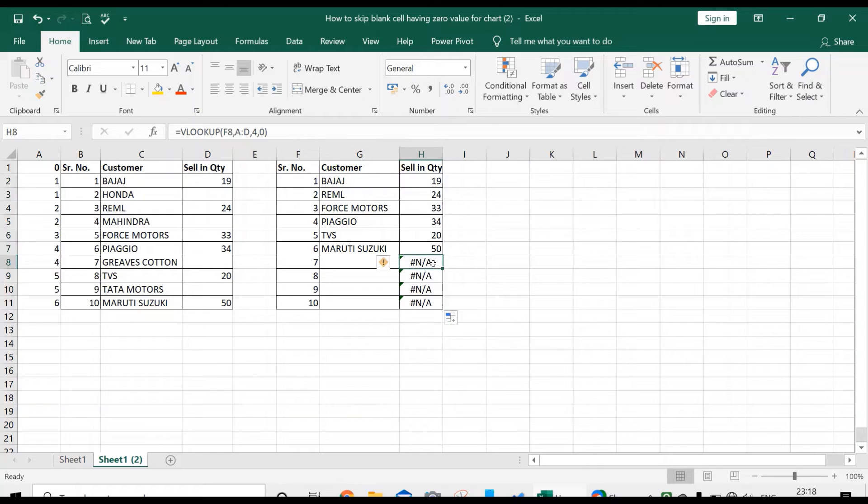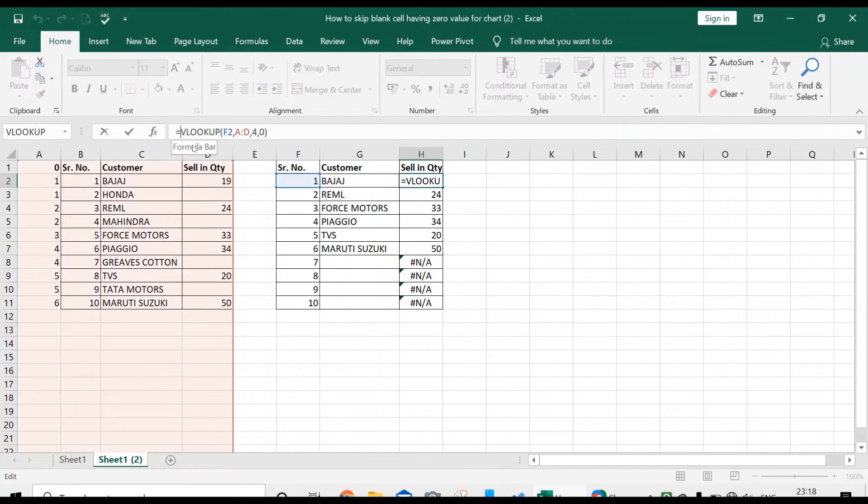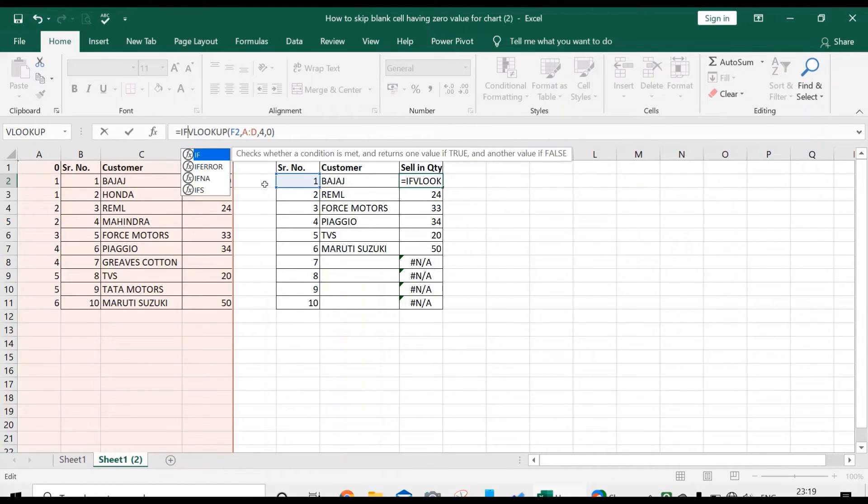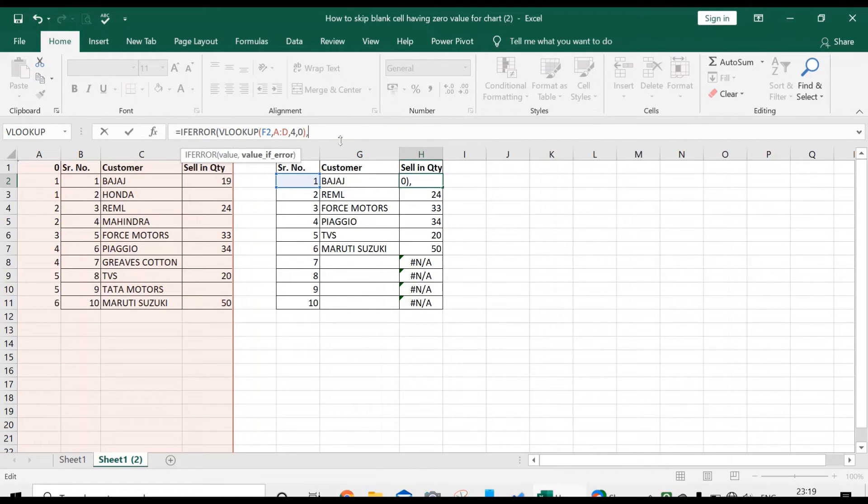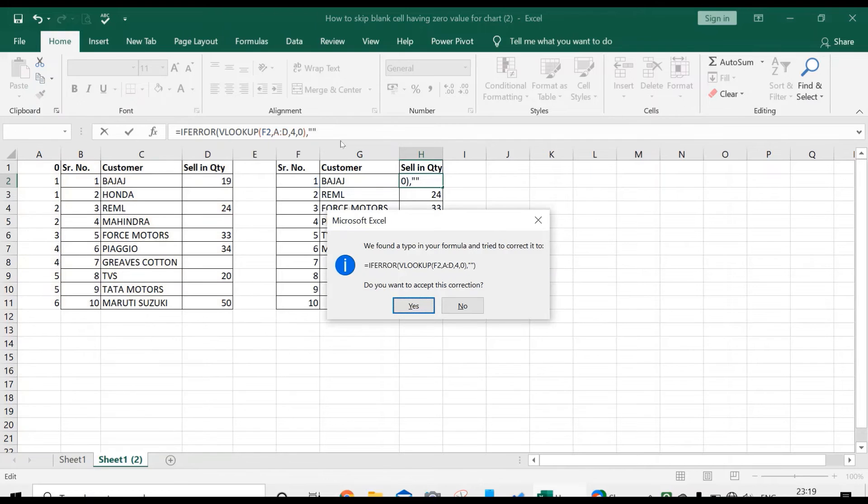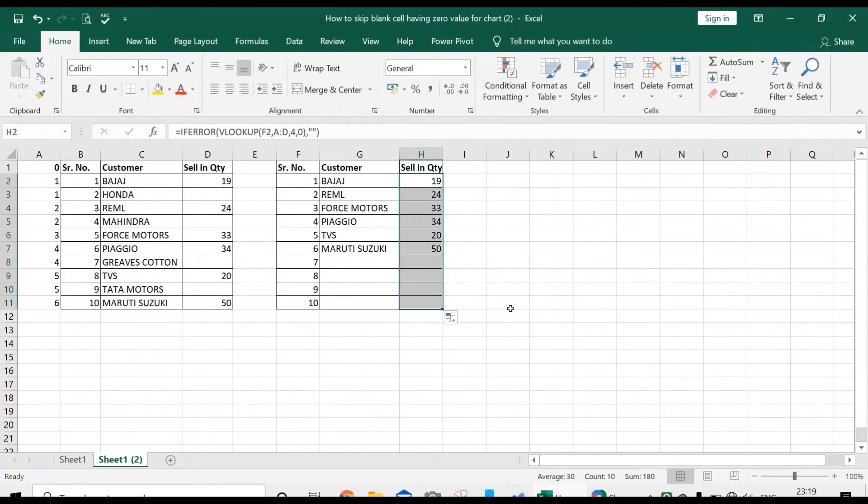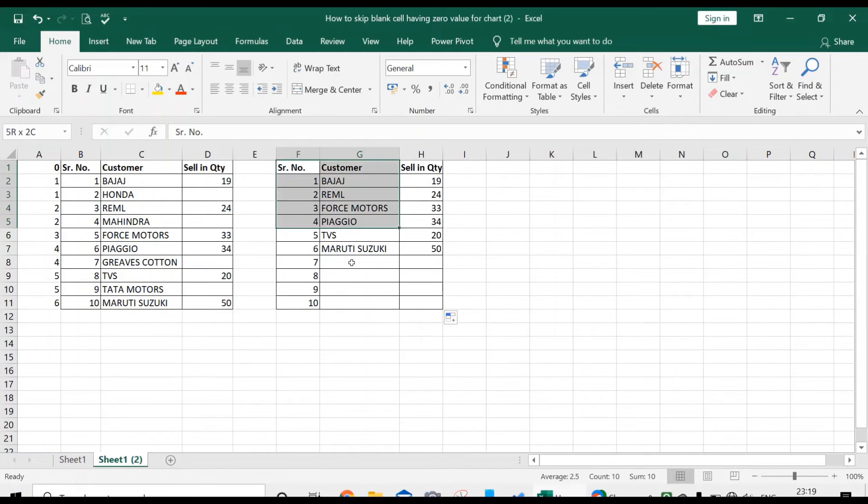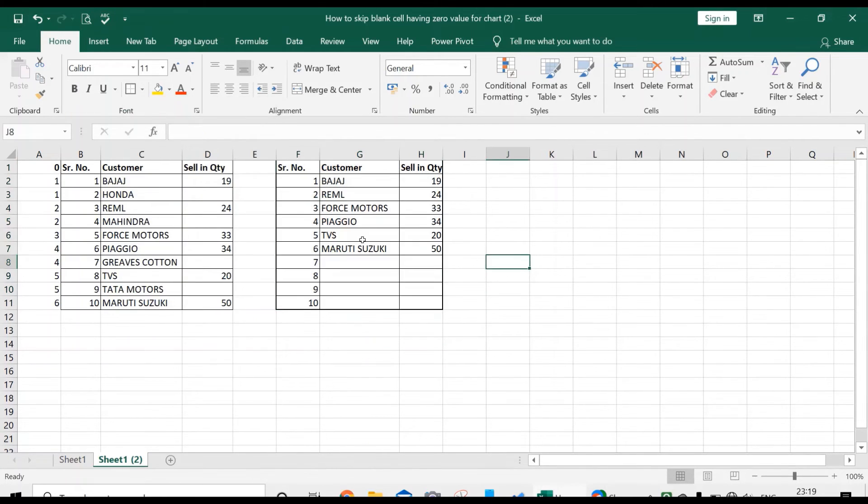It's again showing errors, so you can use the IFERROR formula again. Press enter, comma, double semicolon, enter, and scroll it down. Friends, you can see this table shows only those customers who have non-zero values.